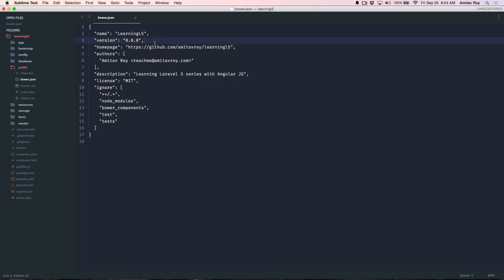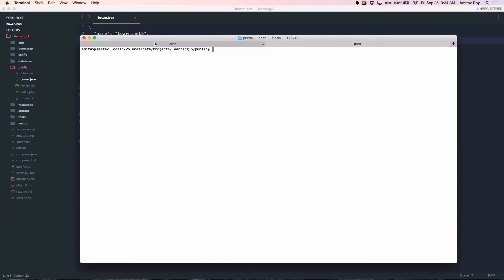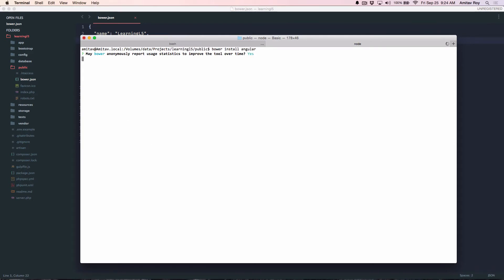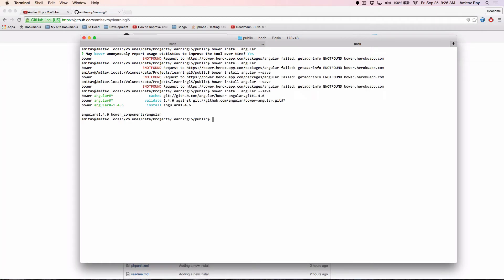I will go to my terminal and there I will first install AngularJS through Bower. It happens sometimes where the repository is not found. If you try it once or twice, it generally happens. I will come back once I have installed it. So basically after around three to four trials, I finally managed to install Angular.